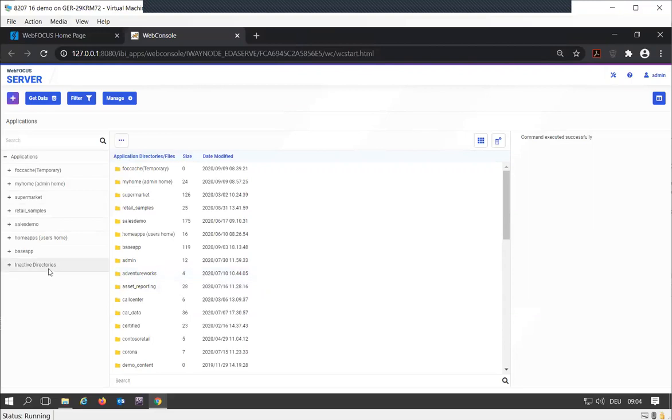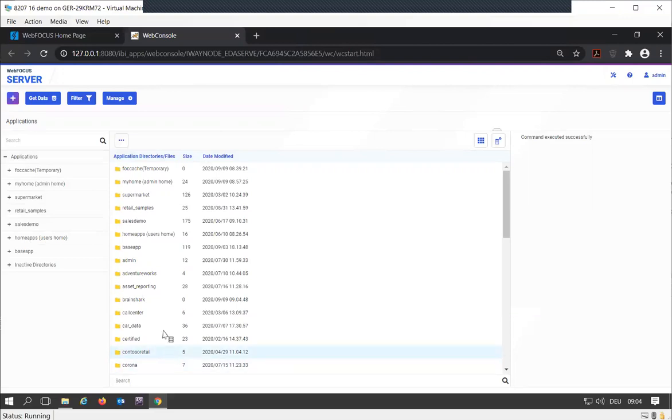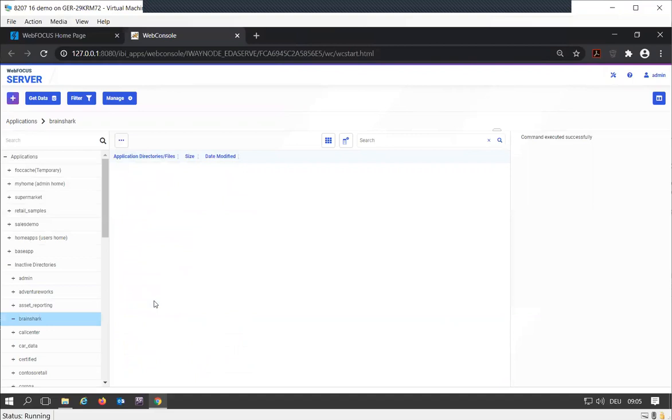Now that we have our folders, we can look into it. There's my Brainshark folder. Let's go into that folder, and that's where we're going to start.